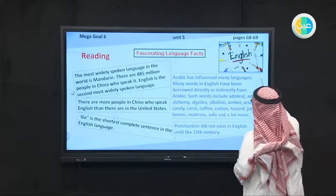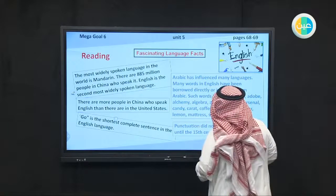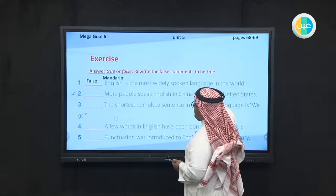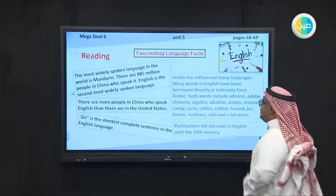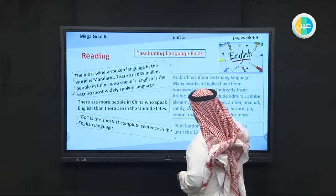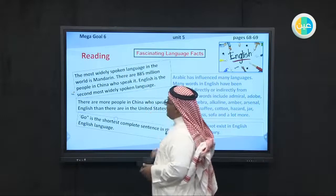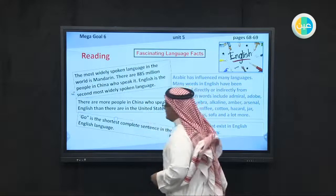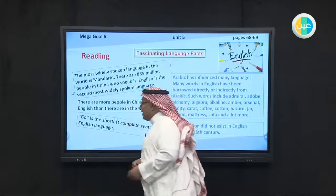Please open your book to page 68 and follow along. We have 'Fascinating Language Facts' — we are going to focus on some interesting facts related to language. We have four cards. The first one: the most widely spoken language in the world is Mandarin. Widely means mostly. Mandarin is a part of the Chinese language.